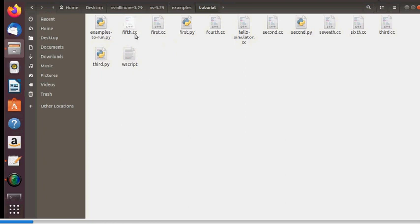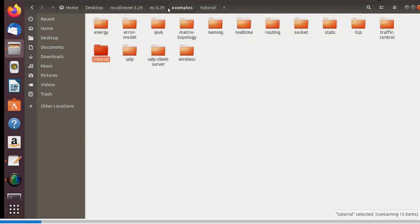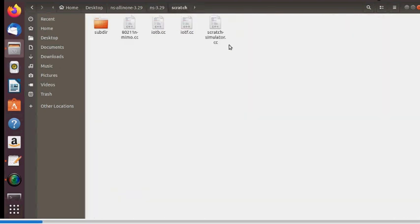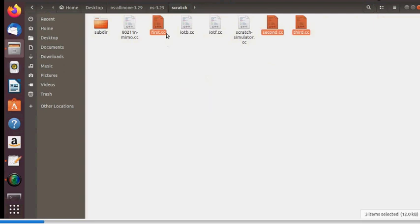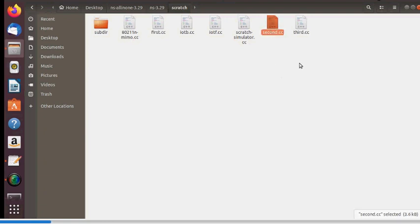In examples/tutorial, there are three files: first, second, and third. I'll explain the topologies behind each. Copy these three files and paste them into the scratch folder, then we'll run them. Let me start with first.cc.